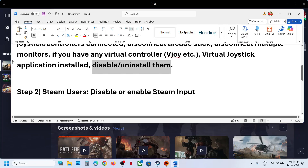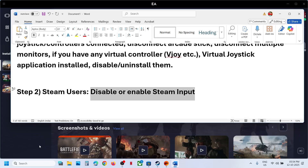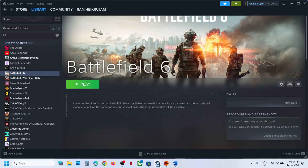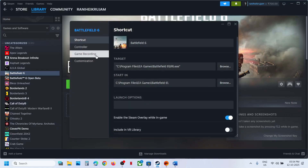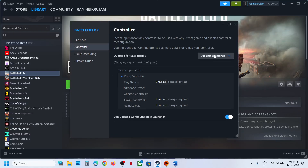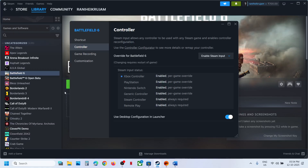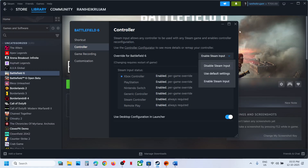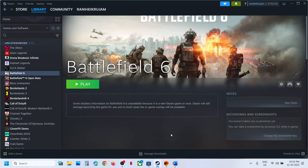The next step is for Steam users — disable or enable the Steam input. If you have the game on Steam, select the game, right click, go to Properties, then go to the Controller tab. Here you can select Disable Steam Input and relaunch the game to check. If that does not work, you can enable the Steam input, relaunch the game and check. Try both disable and enable one by one to see which one works for you.